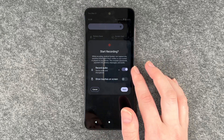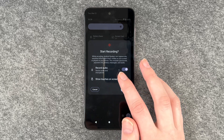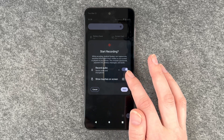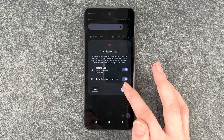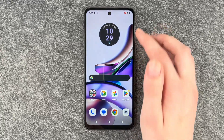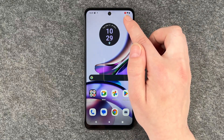That's enabled now, and you can also choose to show the touches you make on your screen. Now we say start and you see a little countdown here.